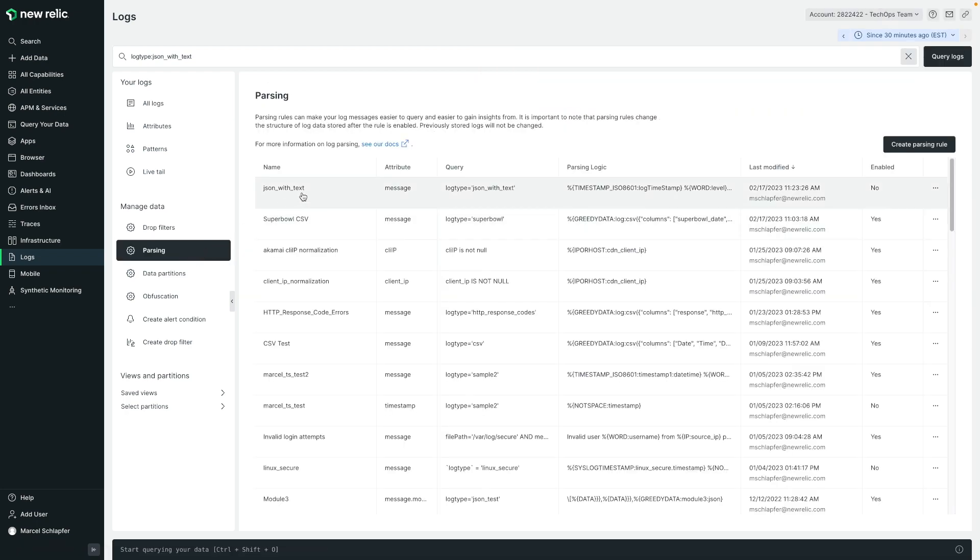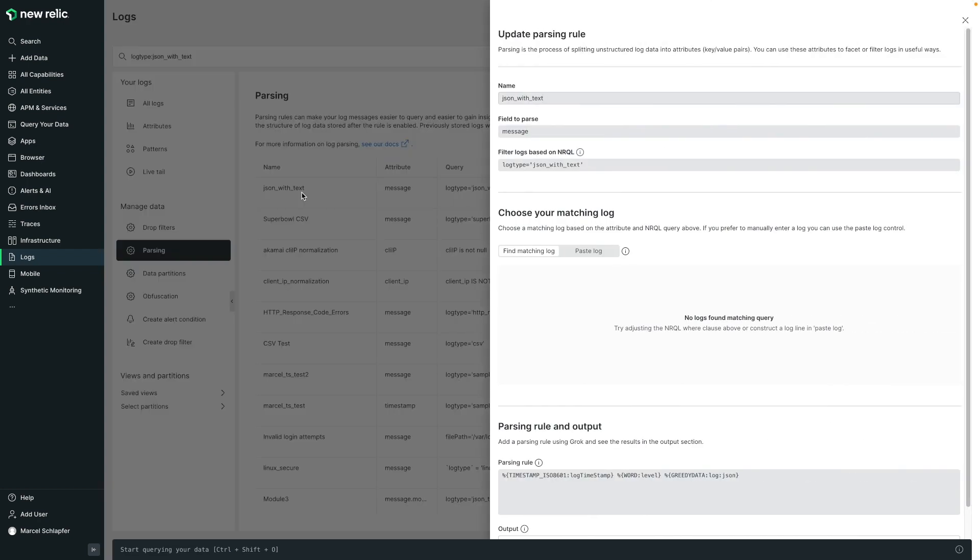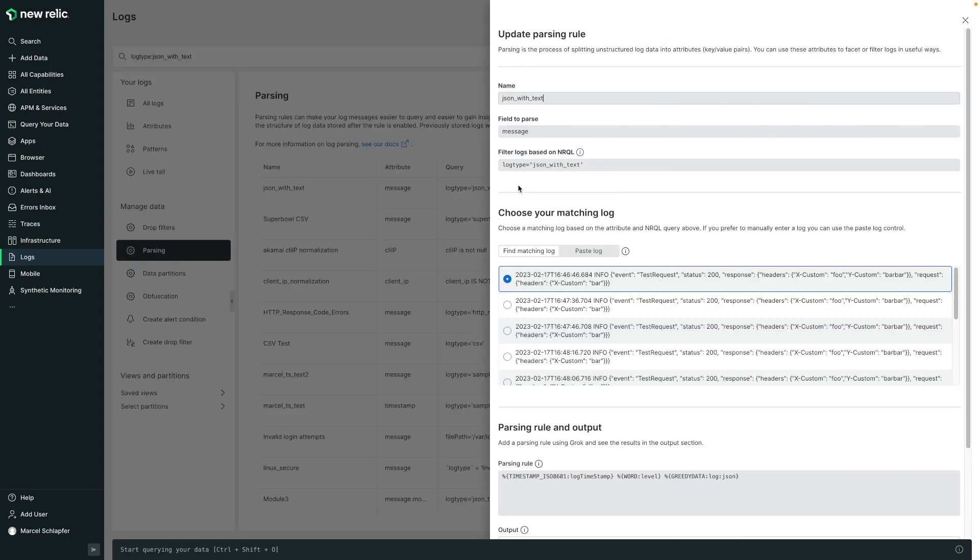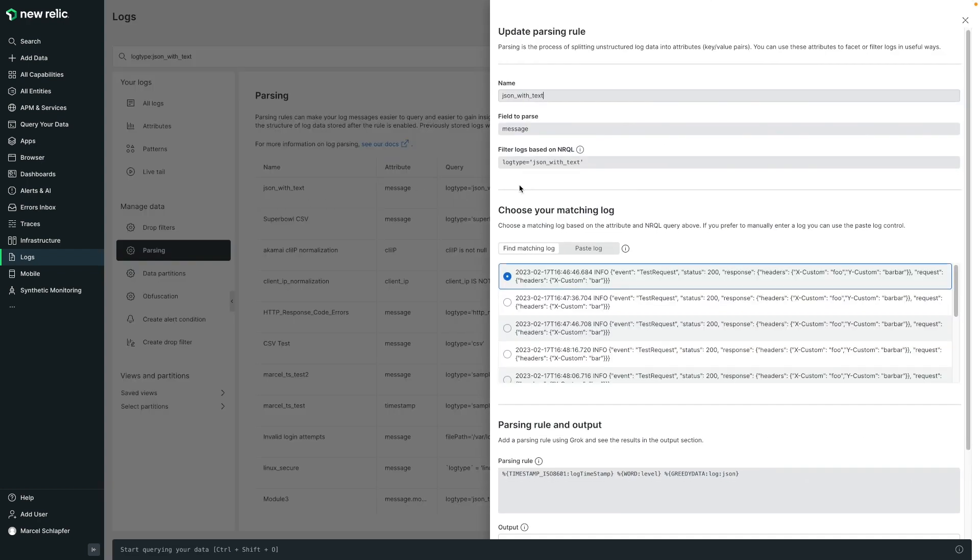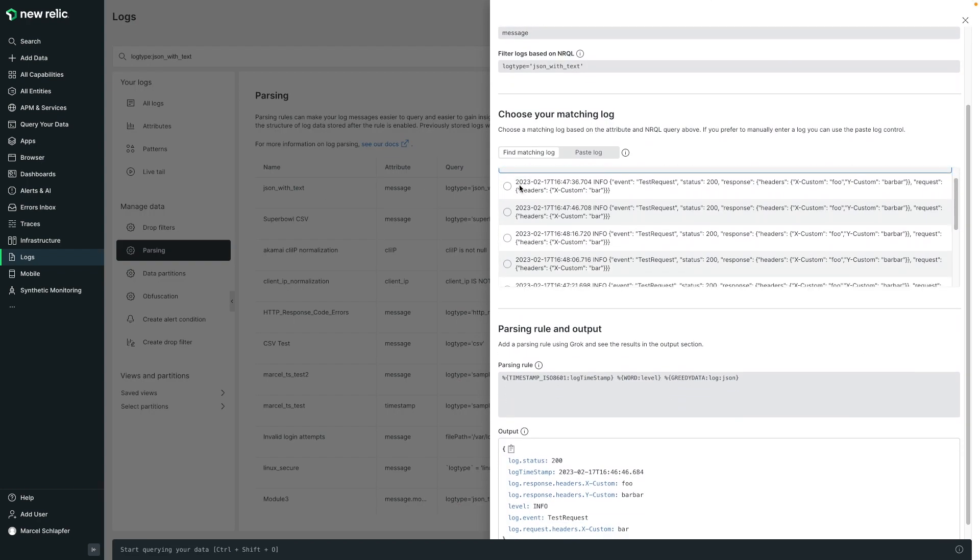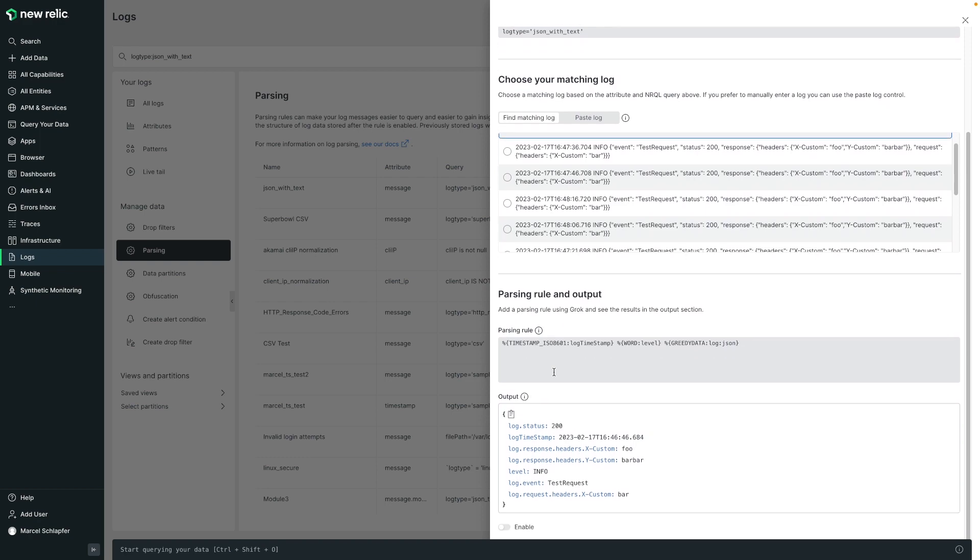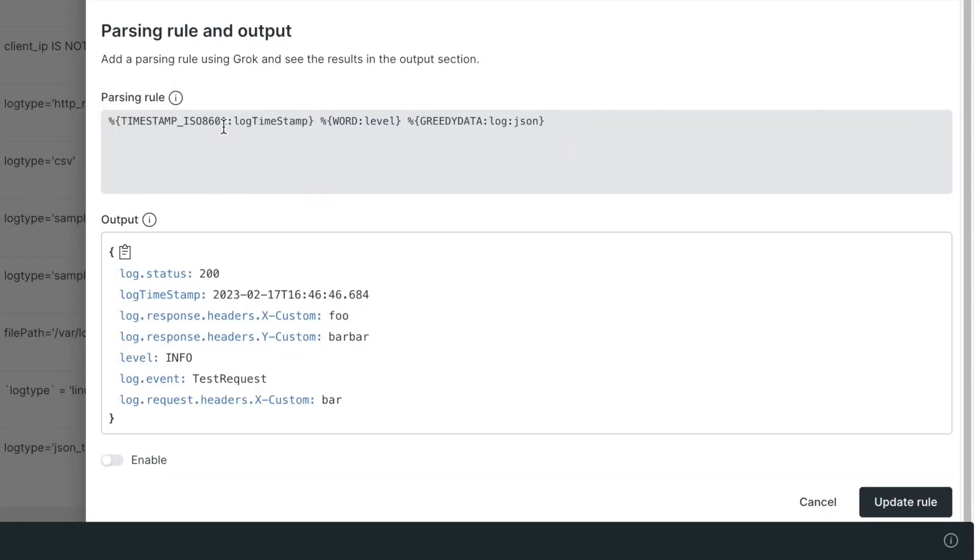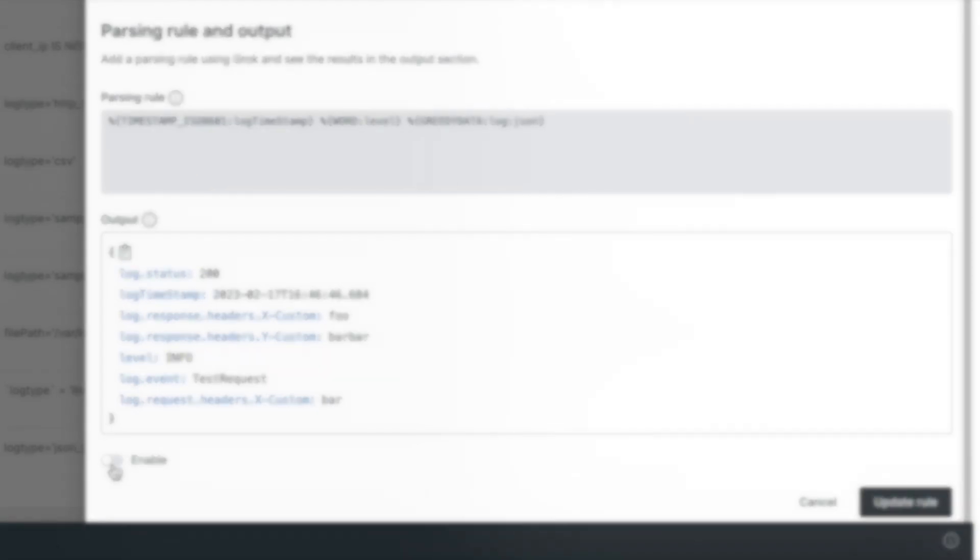I've already created a parsing rule to fix this. Let's take a look at it, and then enable it to see the difference. I've written a grok expression that will capture the timestamp and log level fields, and then using the JSON grok type, I'm matching the JSON portion that remains. You can see in the output section that it's parsing the log as expected, including all the JSON attributes with the single grok expression.